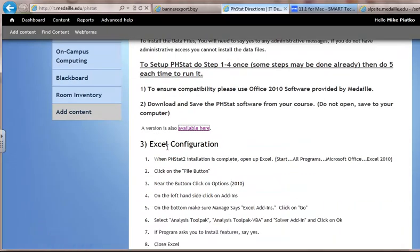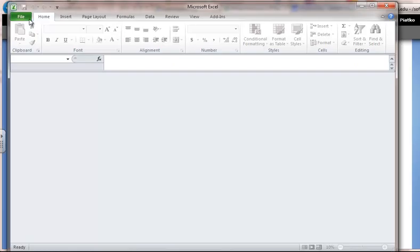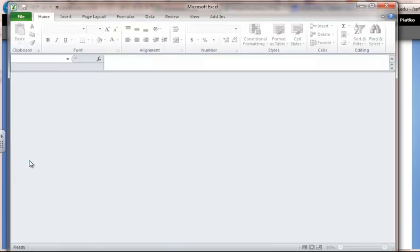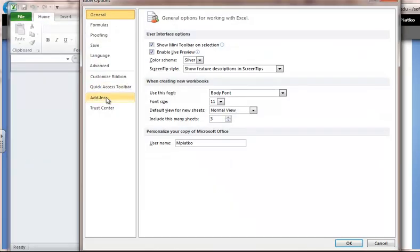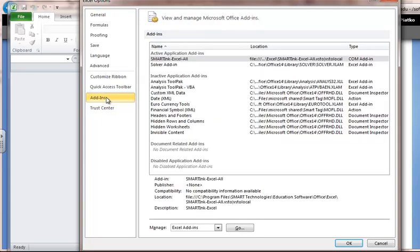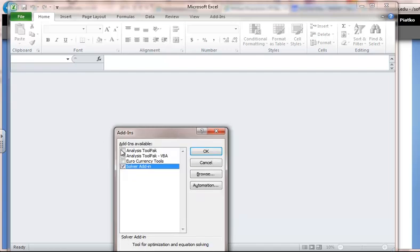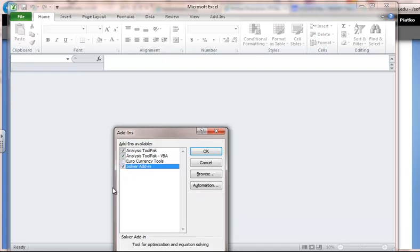Once you have it downloaded, you want to make sure you configure Excel. To do this, click on the File button, then go to Options, then go to Add-ins. Make sure this says Excel Add-ins and click Go. You want to check that the Analysis Toolpack and the Solver Add-in are checked.